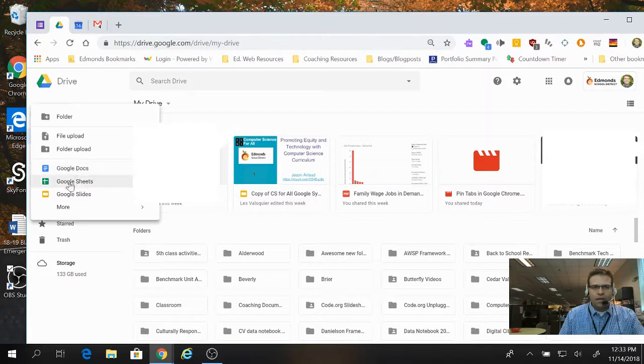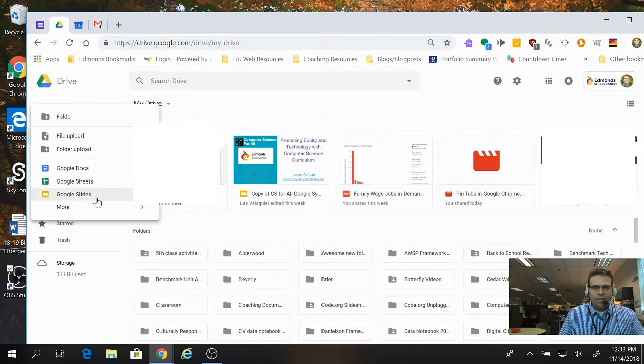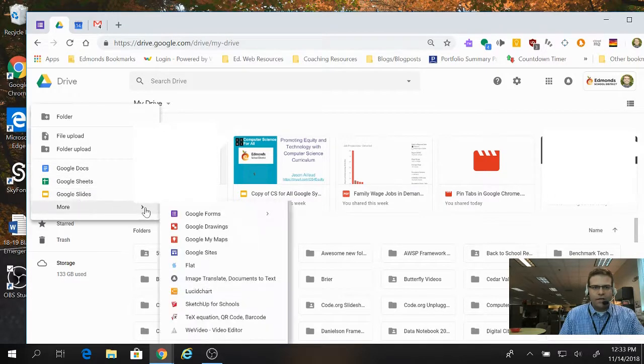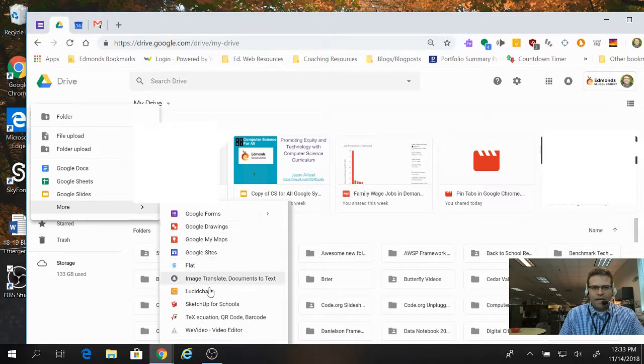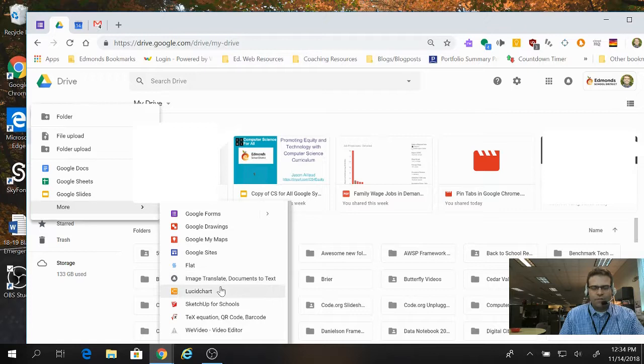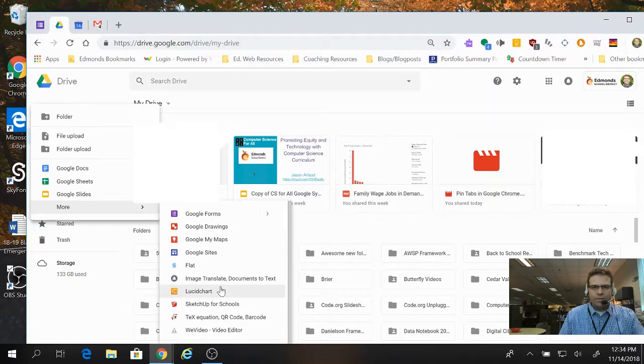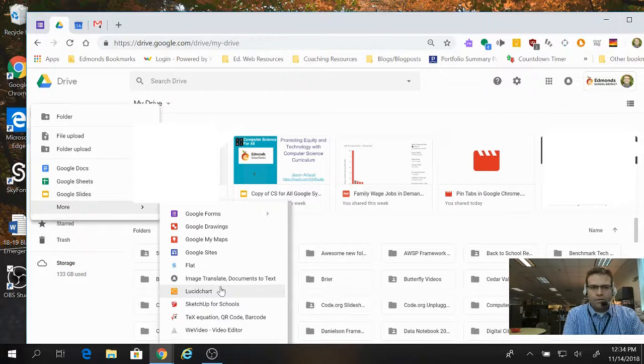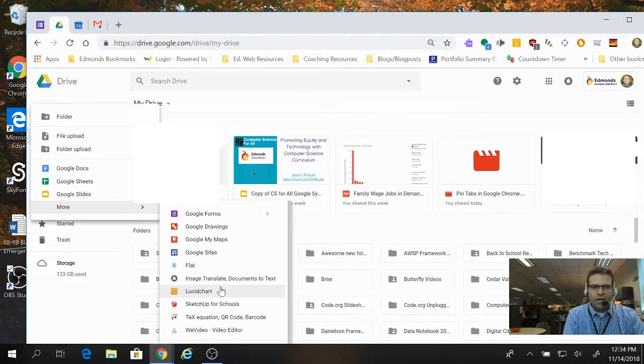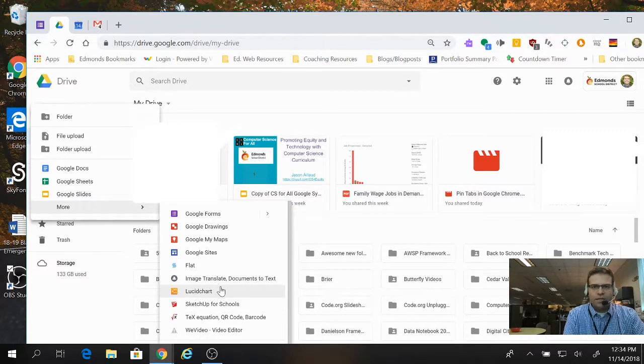So you can see, by default, Docs, Sheets, and Slides are open. But if I click on More, you'll see lots of other Google Apps and other apps that I've synced with my Google Drive that I can launch straight from the drive. So that's how you can create a new folder in your drive, and also use the New button to launch different applications.